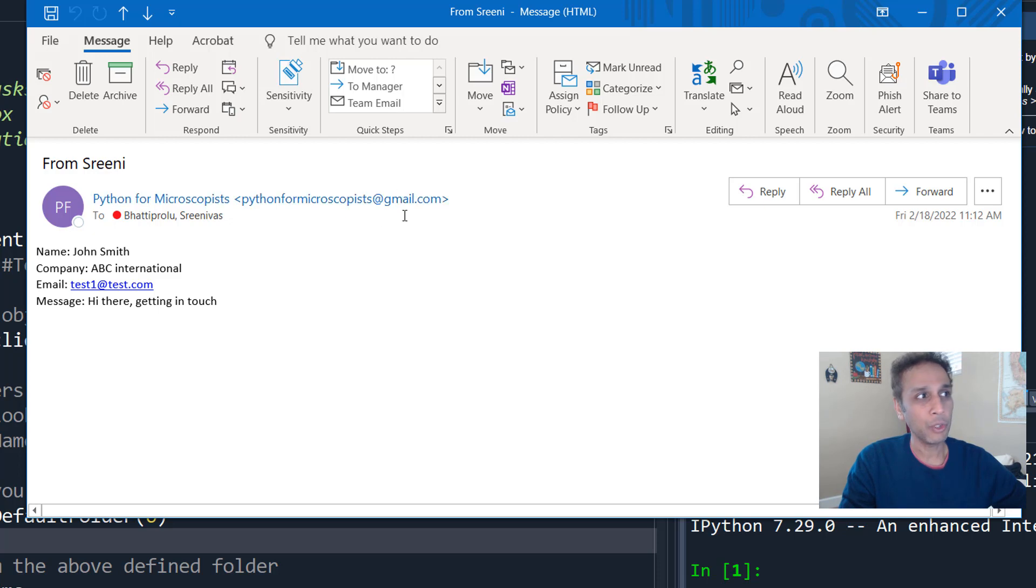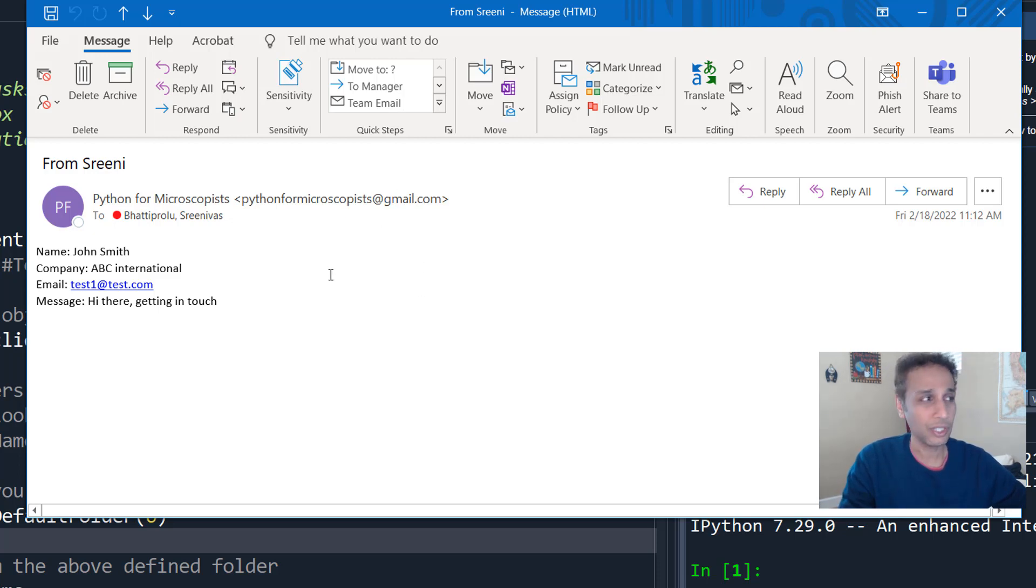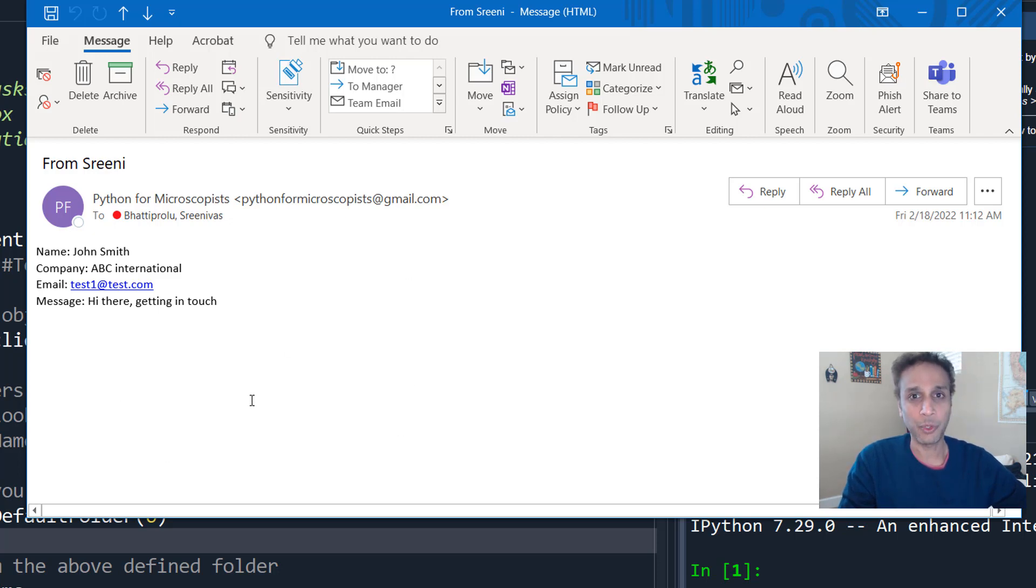So I'll talk about Gmail in my next tutorial, but I use my email address to send an email to my office address, to my outlook address.